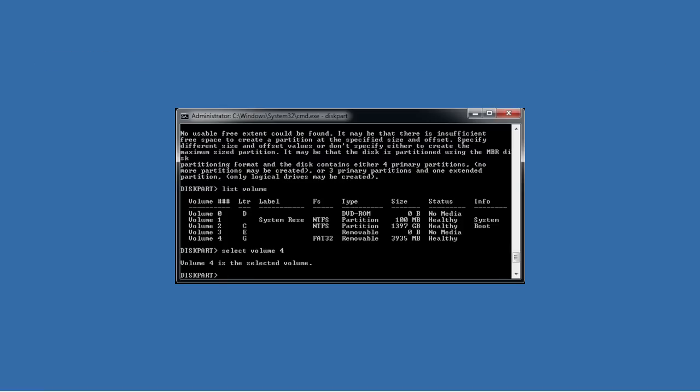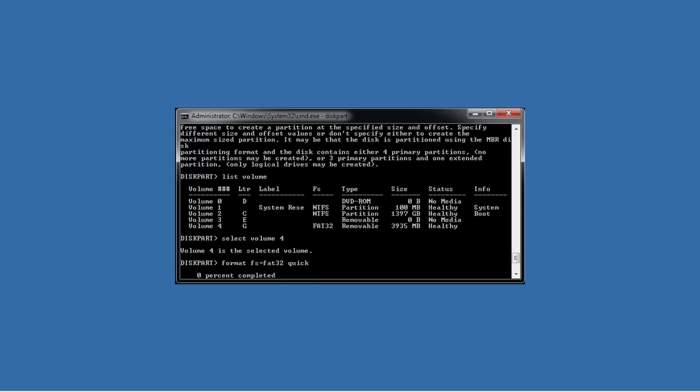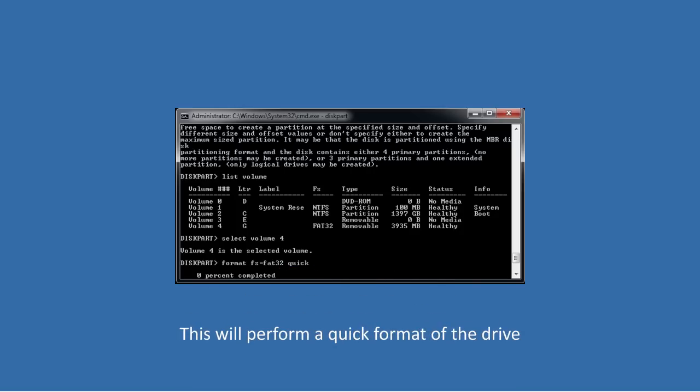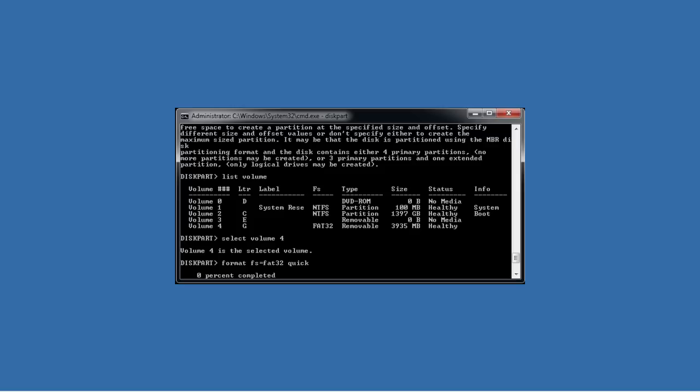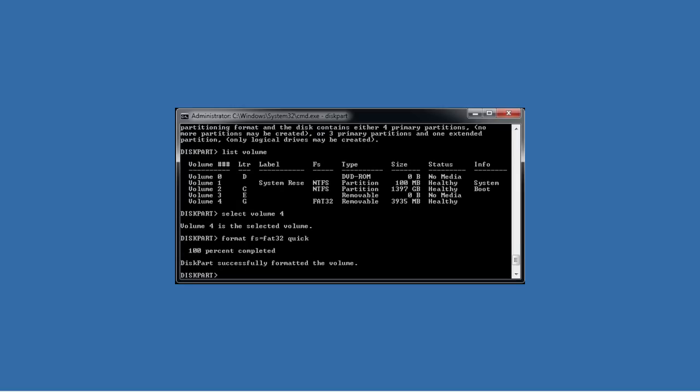If you do need to format it, run the command format with the switch FS followed by equals FAT32 and finally, I like to add the switch quick. This will perform a quick format of the drive. If you leave the quick switch out, you will be waiting a long time for your USB flash drive to format.